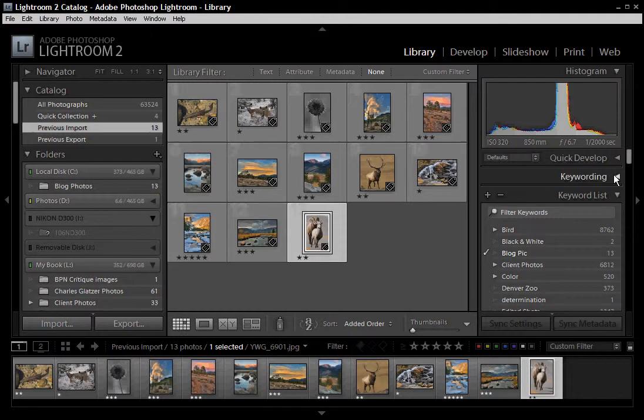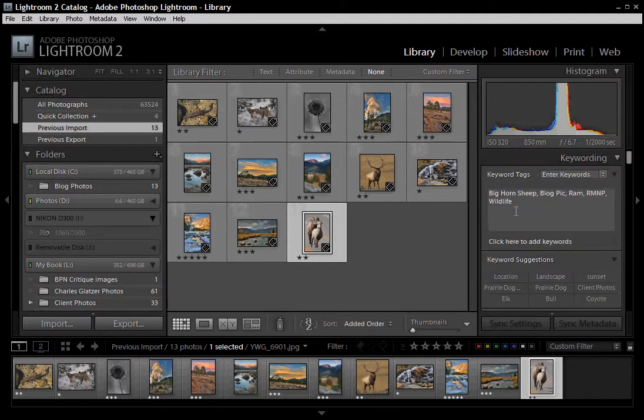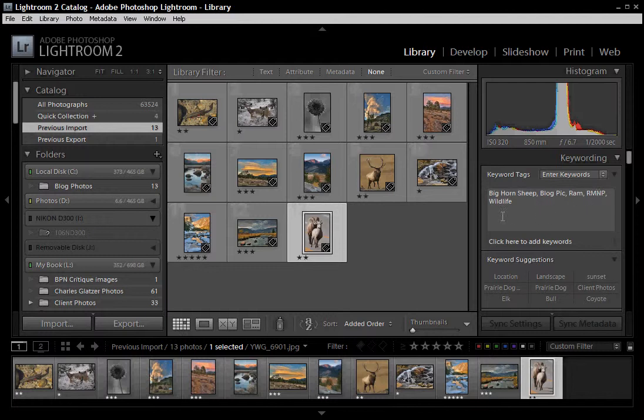So when I go back up to my keywording box, I've got all those rocked in. Bighorn sheep, ram, Rocky Mountain National Park, and wildlife. So that's a great way to organize your data.